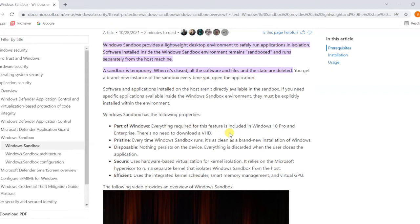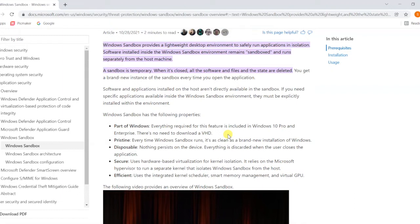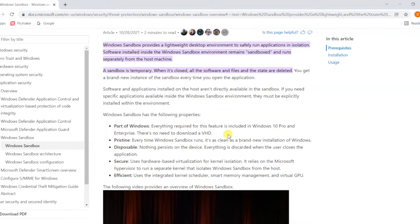Every time you open Windows Sandbox it will be a clean, complete brand new installation of Windows. It's disposal - discard everything once you close the application. It's secure, isolated from your actual network. Any infection or impact on that machine will not impact your actual machine.